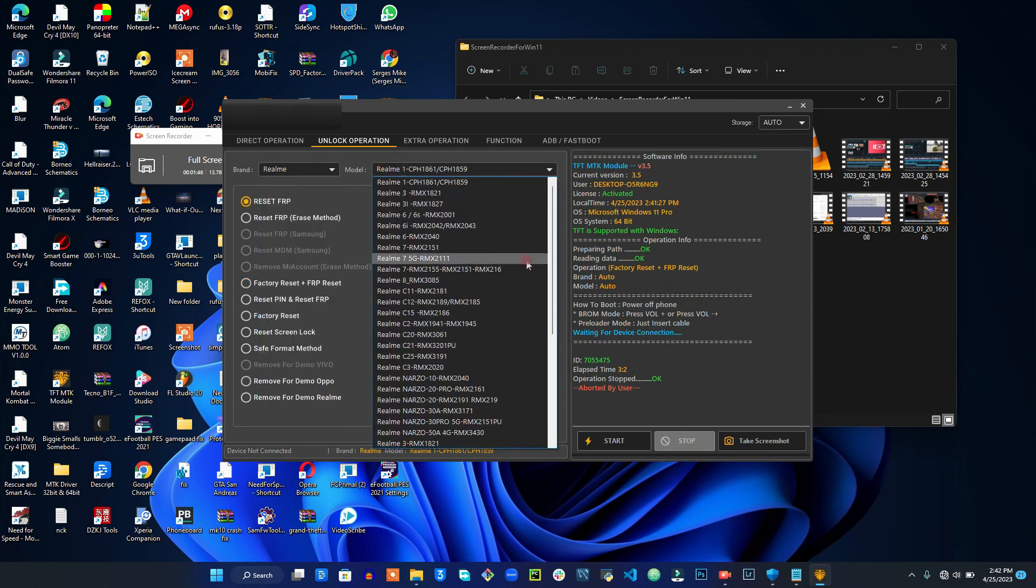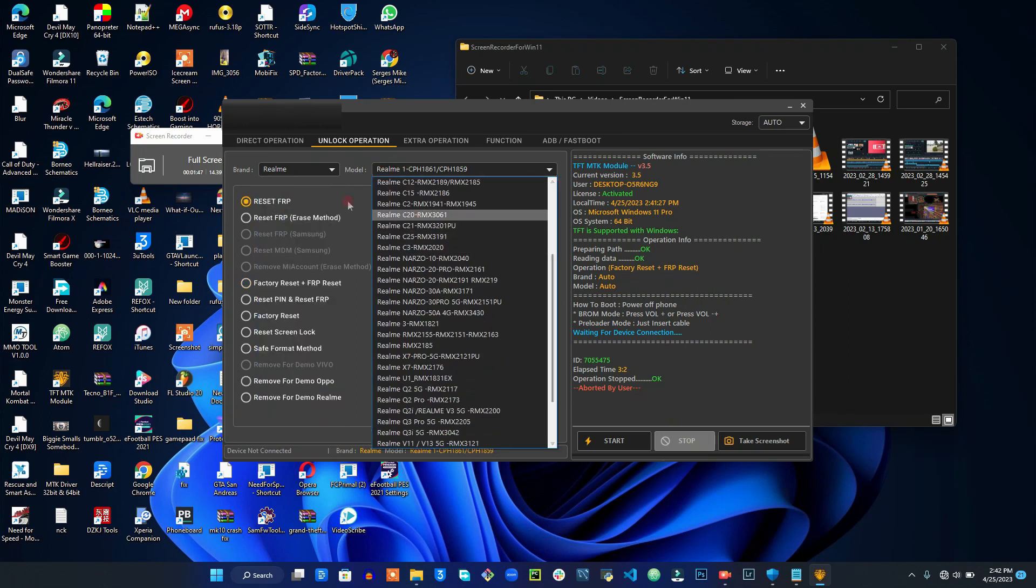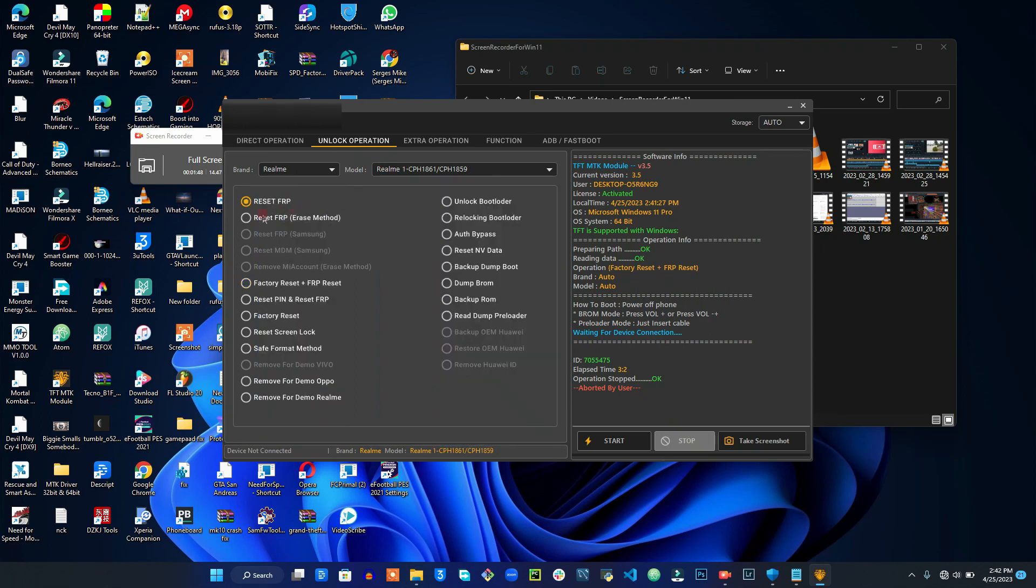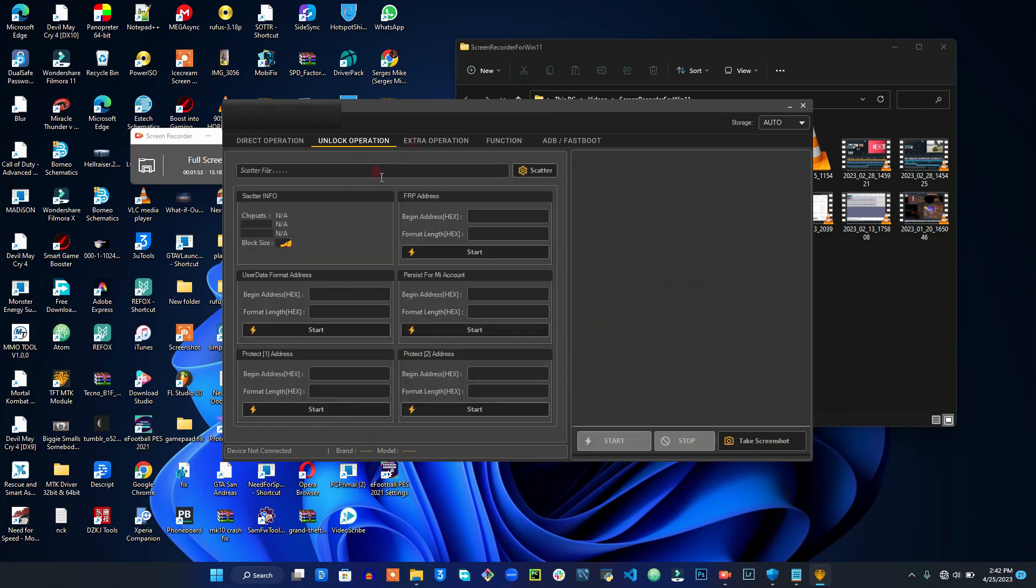As soon as you have clicked on the brand right here, you can select the model right here, and all these options you can use with this tool.